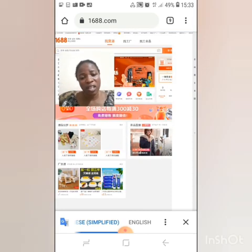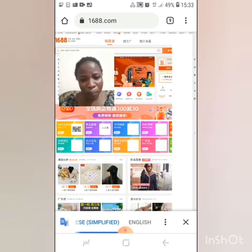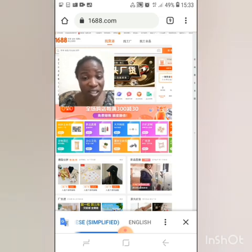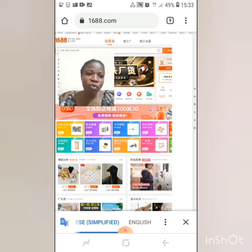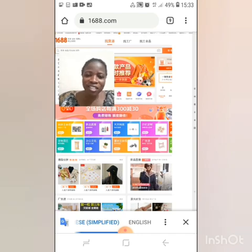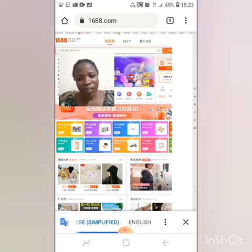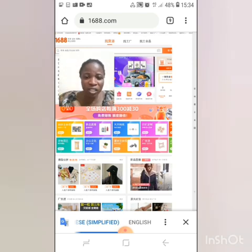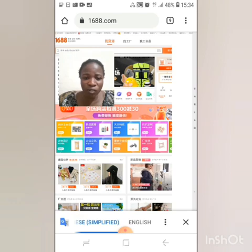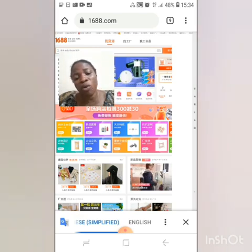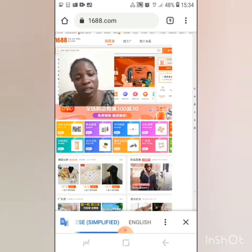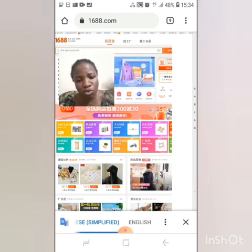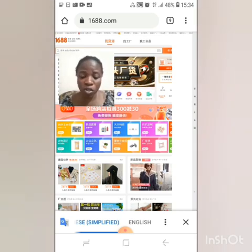So to recap: the first thing we did is type www.1688.com. When the site loads, we change it to English — we translate to English because it's always in Chinese. After that, the next thing we do is change it to desktop site — we change the orientation, the face of the site to desktop mode. You do that by clicking the three-dotted line at the top right corner of the browser; it will bring down options and you scroll to pick desktop site.